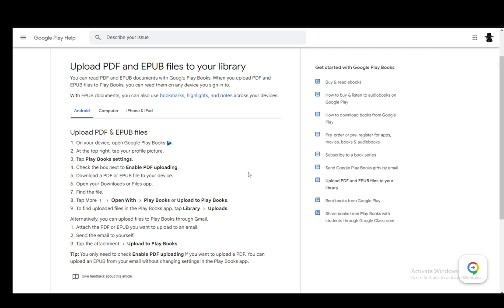Then, you'll get a settings menu and you need to click Play Books settings, then enable PDF uploading depending on the format you have. If it's an EPUB, then you probably don't need it. However, it is good to have enabled anyway. And then, just download a PDF or EPUB if you don't already have one. This is the point where you're going to want to do this.